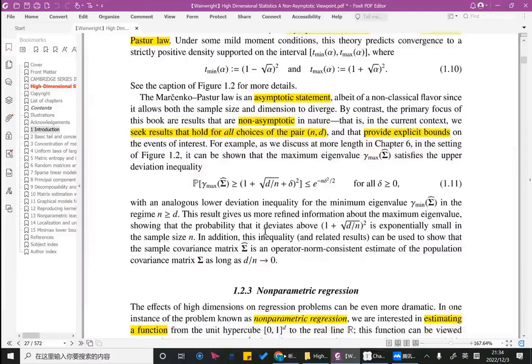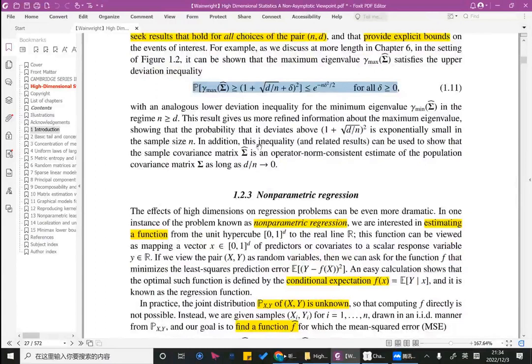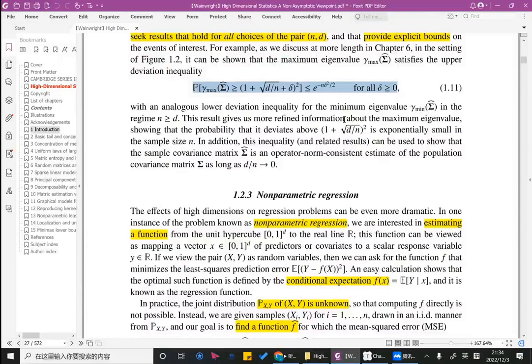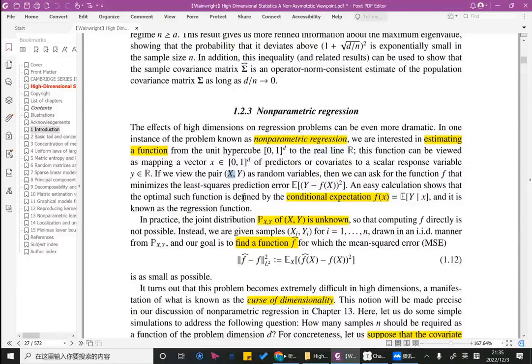Based on the knowledge of Chapter 6 — though we likely will not cover it — we can get upper deviation inequalities combining the consideration that d tends to infinity. The third and last example is about nonparametric regression. The basic idea is to estimate a function from the unit hypercube to the real line, just like the machine learning setting. Given samples of x and y, we want to use x to predict y and get a prediction function, measuring quality with the squared prediction error.